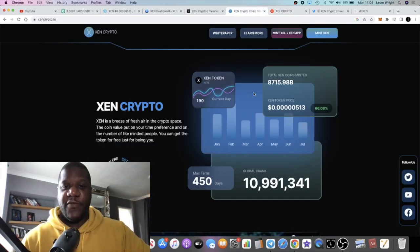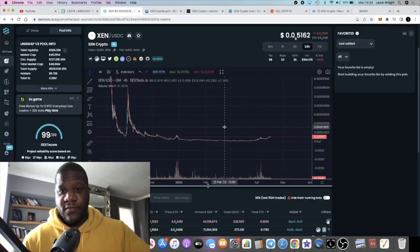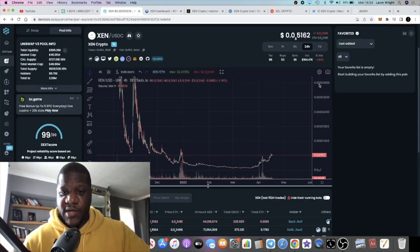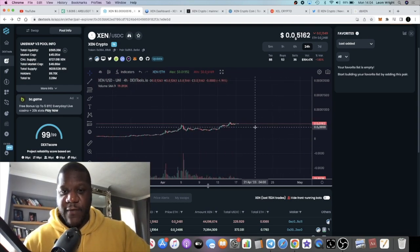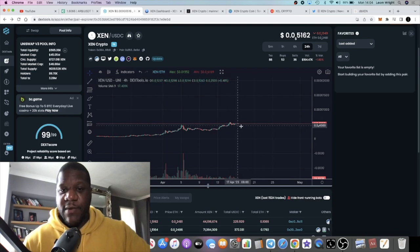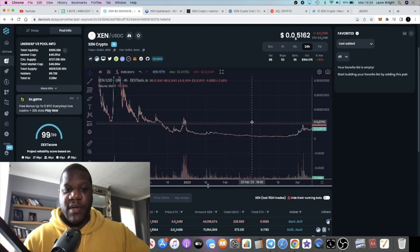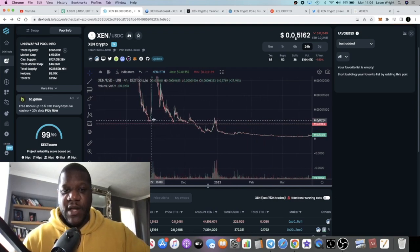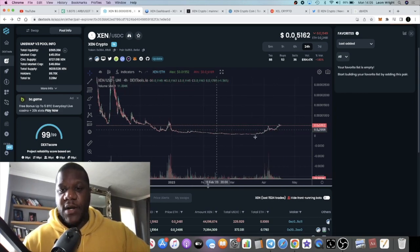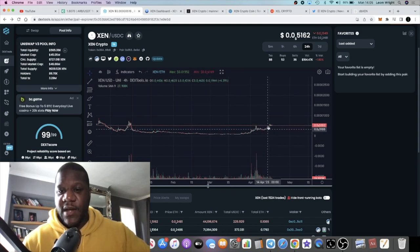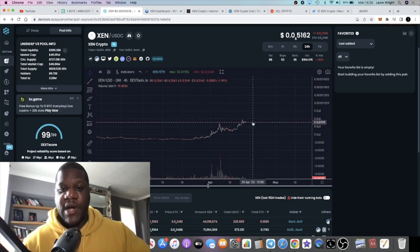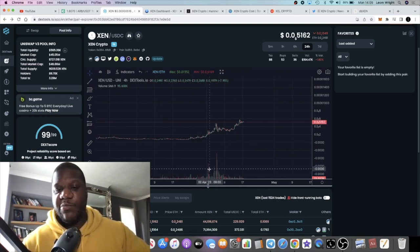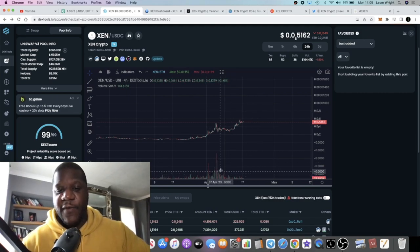The chart is looking super bullish as per usual. It doesn't look like it's going to dip very much. People are holding onto ZEN right now. Look at every other pump in the past, it comes up and comes straight back down. Right now we've seen it come up, consolidate, come up, consolidate. This is a super bullish chart and people are very excited about this token. They are holding onto their tokens.